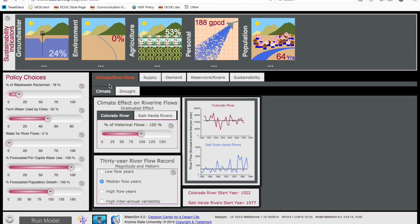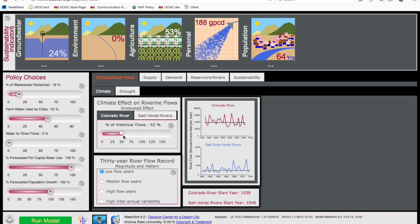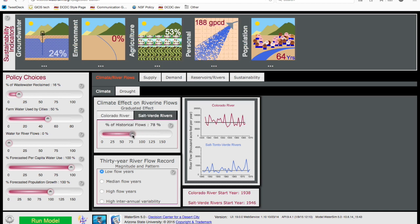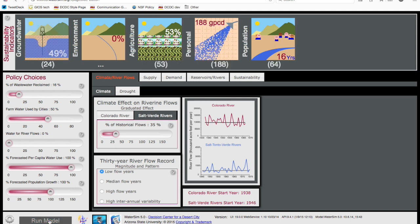To do this, we will first simulate the effects of drought and climate change by selecting a low flow period from the historical record, and then reducing river flows on the Colorado River to about half of historical levels, and river flows on the Salt and Verde River are set to approximately 30 percent of historical levels. Running the model shows how this will impact the sustainability indicators, and especially storage in the reservoirs.